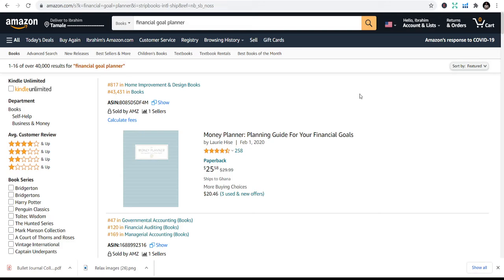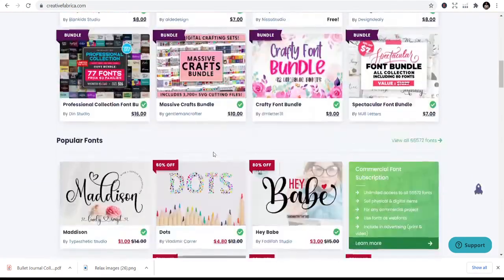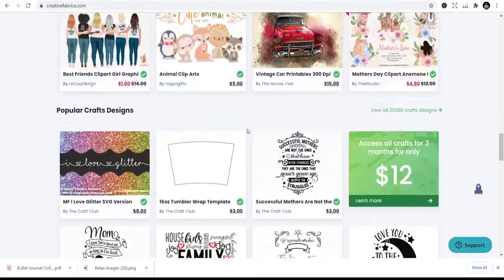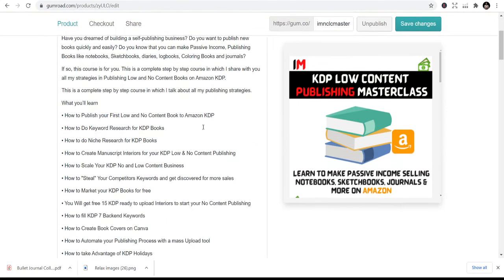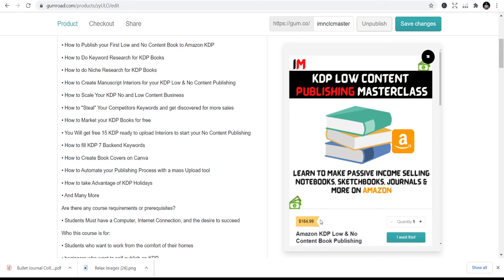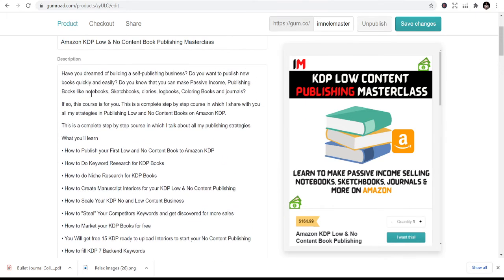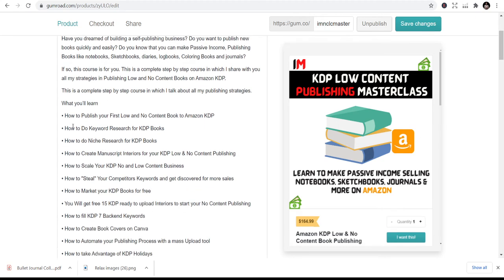You can get interior templates on Creative Fabrica — I'll leave the link in the description below for you to buy any of the templates you want; they are ready to upload. I also have my KDP publishing course. It's normally $164 but discounted to $98 in the description. You'll learn how to publish low and no content books on Amazon, keyword research, manuscript interiors, and how to scale your KDP books.